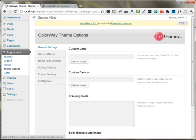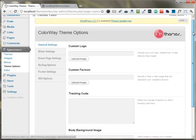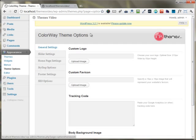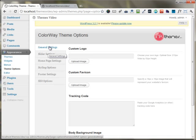The theme options panel is almost the same for any of the themes. I have the ColorWay theme options panel right here. It comes with certain tabs.